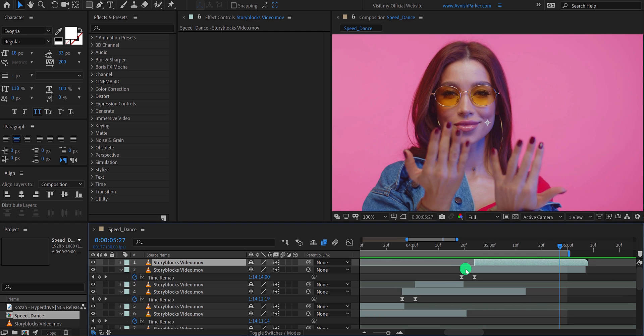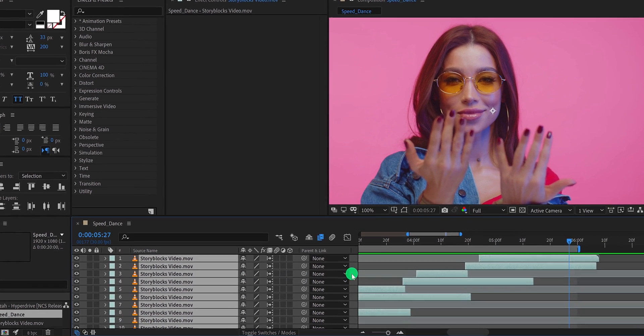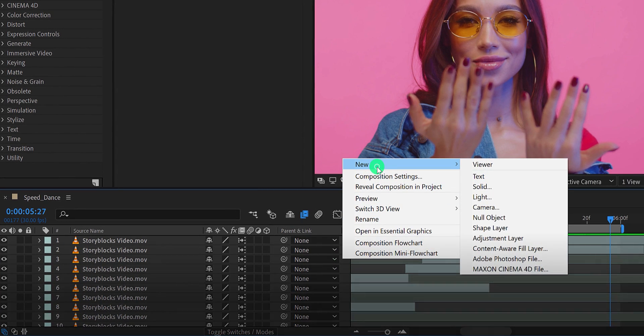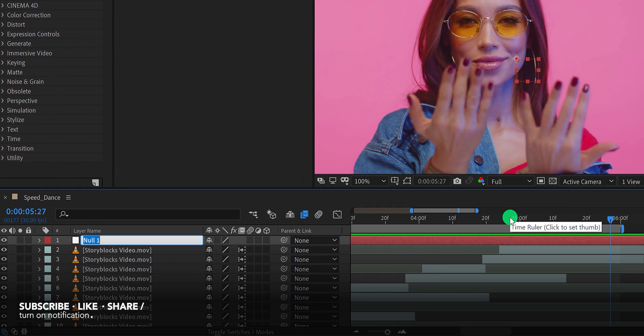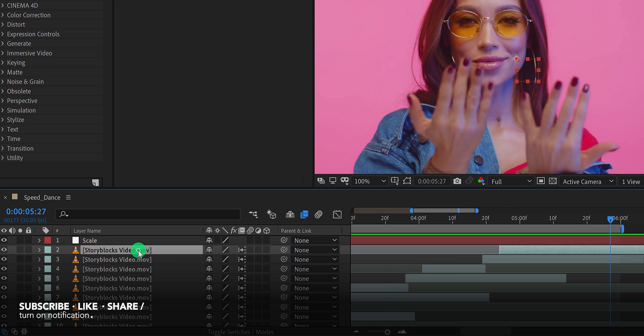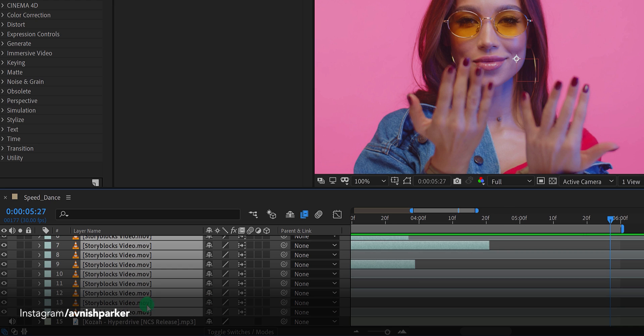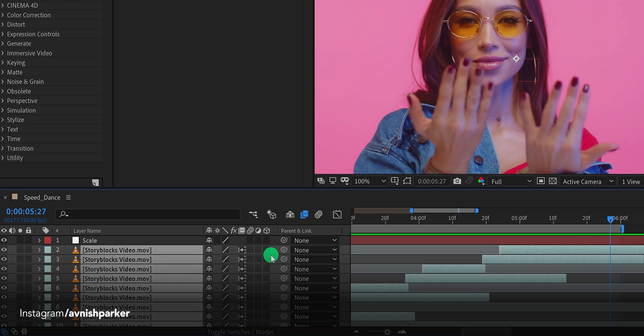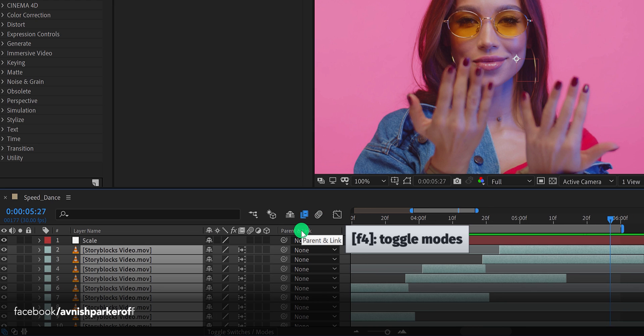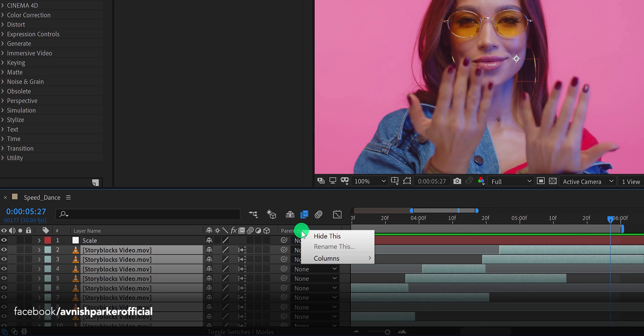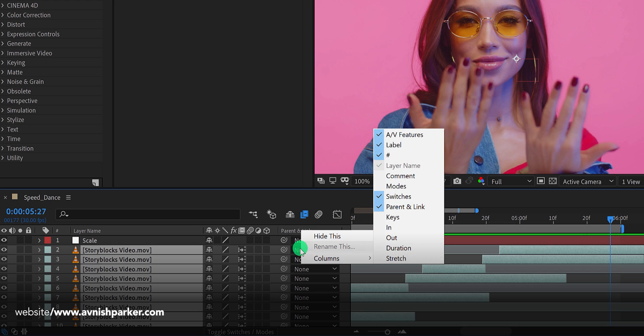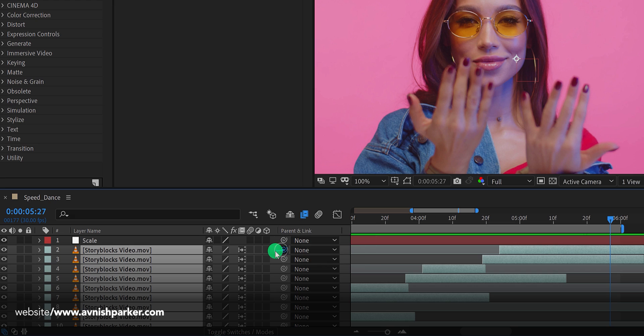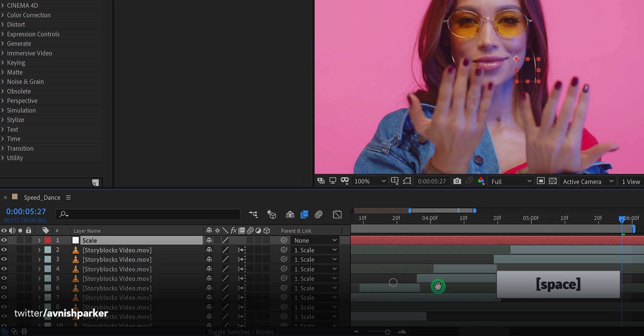Let's add a small scale animation to it. First minimize all layers to get some room, and then create a new null object and place it on top of all layers. I am calling it scale. Then select all video layers and parent it with the scale. If your parent tab is not available here, simply press F4 to switch between. If your F4 key is following the lockdown, then right click here, go to columns, and choose parent and link as well as switches. Now simply grab this pick whip and drop it onto the scale. All the video layers now can be controlled through this scale layer.